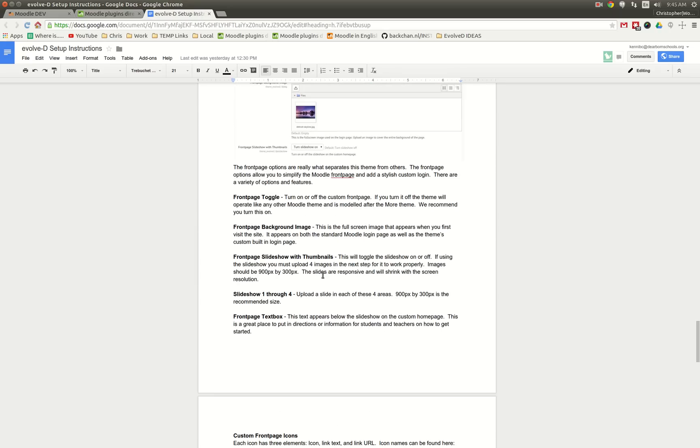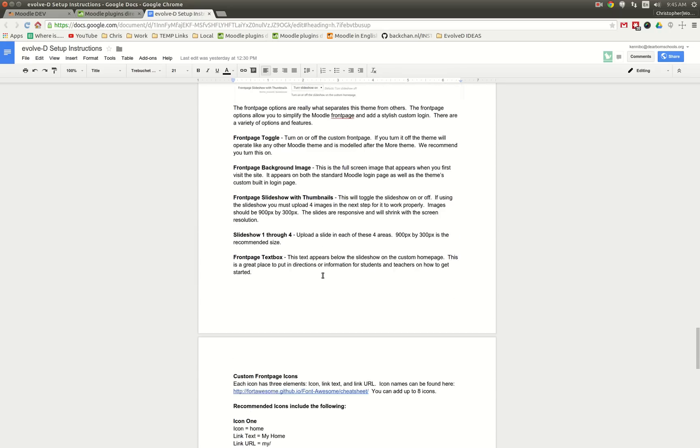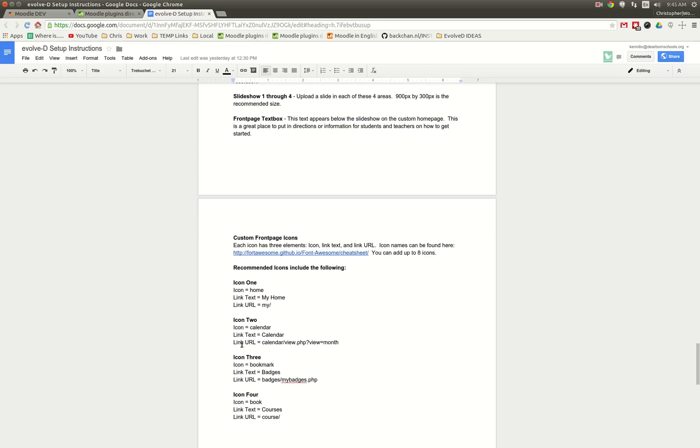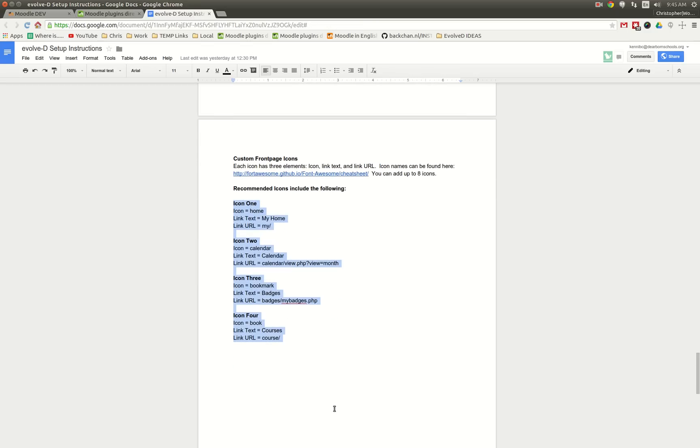And probably the one page that you'll want to pay attention to is the very last one. And I actually go through and show you how to configure the four basic icons with the link URL so that you can activate that for your theme.